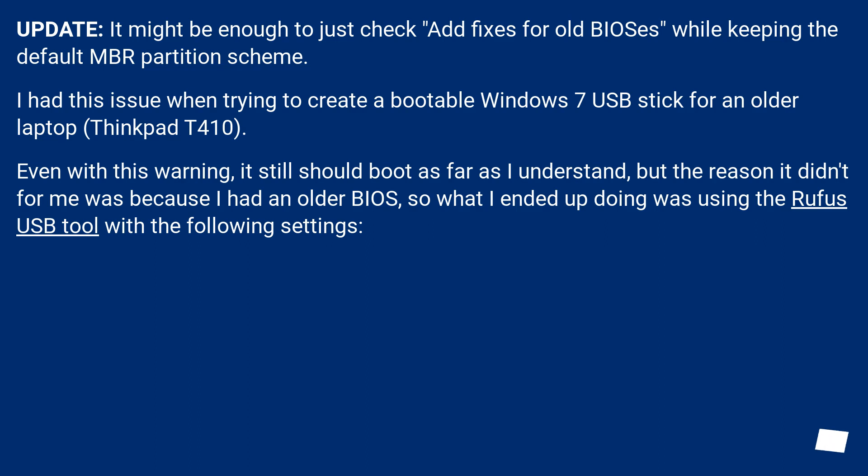Update: It might be enough to just check out fixes for old BIOSes while keeping the default MBR partition scheme. I had this issue when trying to create a bootable Windows 7 USB stick for an older laptop, ThinkPad T410.